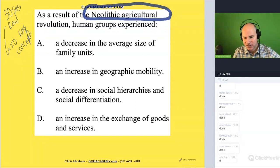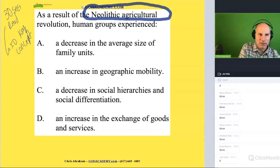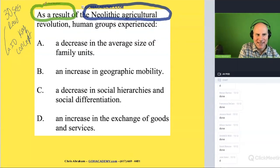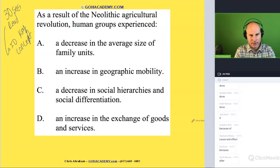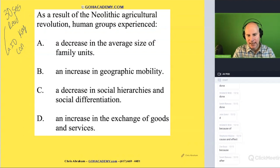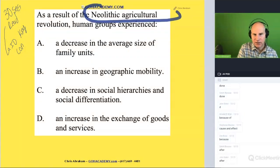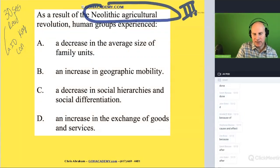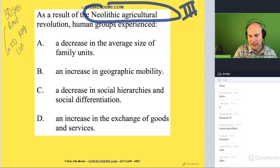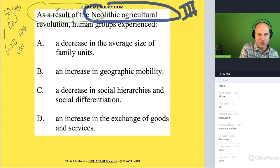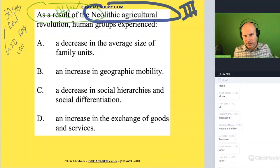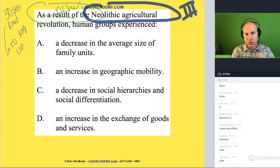Now what about this phrase here — 'as a result'? What's another way of saying 'as a result'? We have a tier two, tier three word: Neolithic agriculture revolution. And then we have 'as a result' — another way of saying that is 'after,' right? So let's change this to 'after the Neolithic agricultural revolution.'